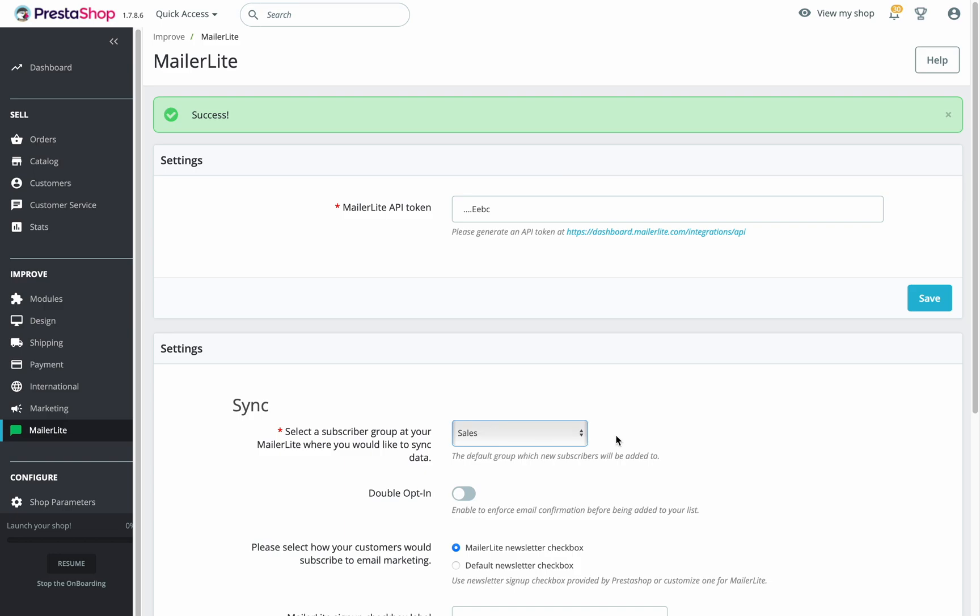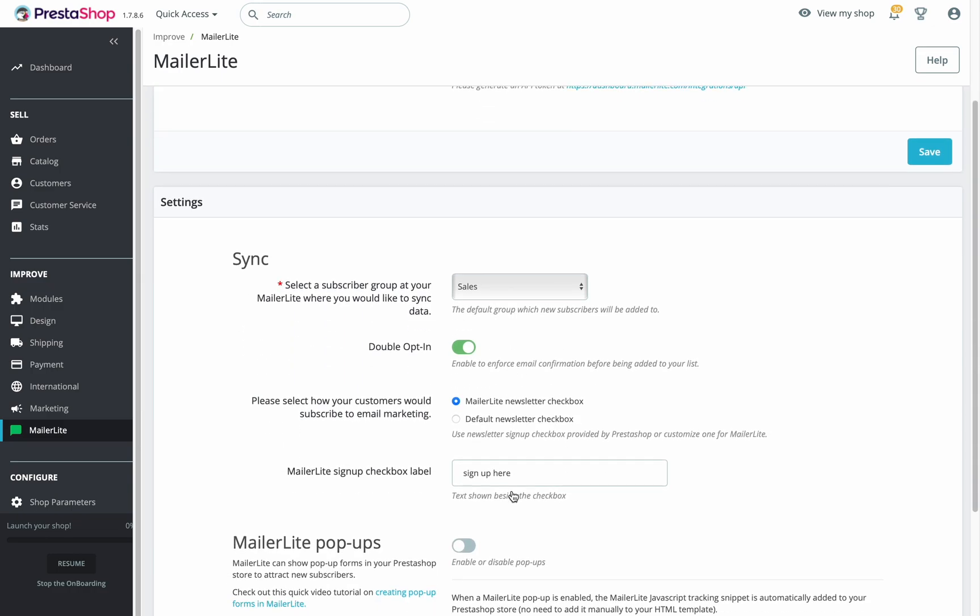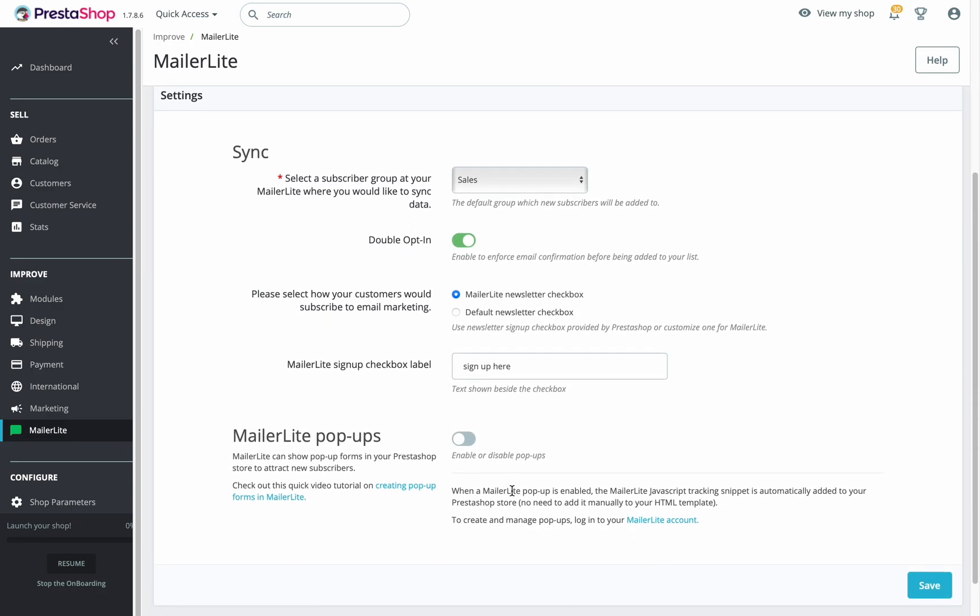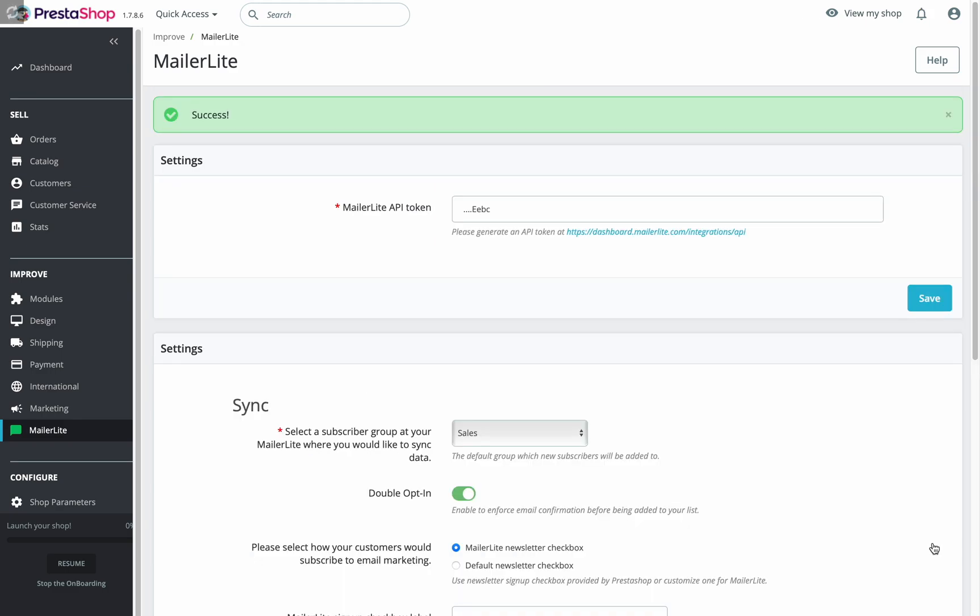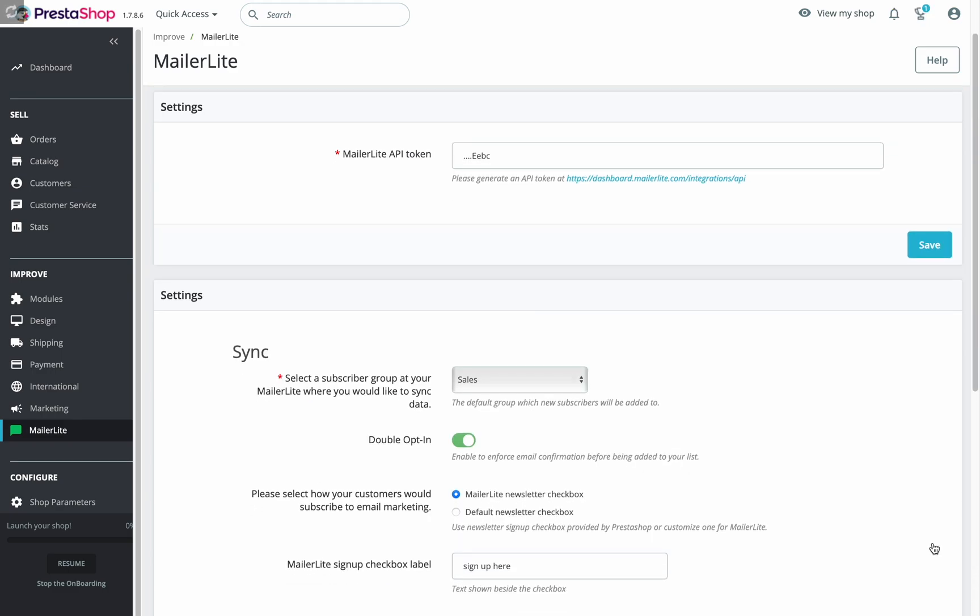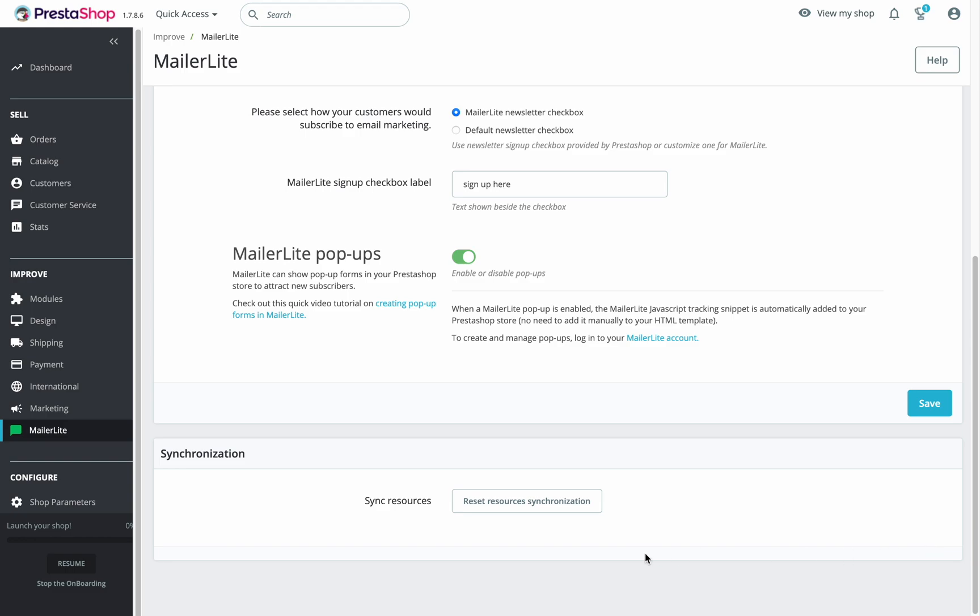If you scroll down, you can turn on the double opt-in option, and we have a tutorial about double opt-in linked in the description below if you need to refresh your memory or learn how to do it. If you turn on MailerLite pop-ups, you can add pop-ups in your MailerLite account to your PrestaShop site. And just in case, we also have a pop-up tutorial linked in the description below. Once you are done configuring your settings, click save, and if everything has been set up correctly, you will see the synchronization panel right here.